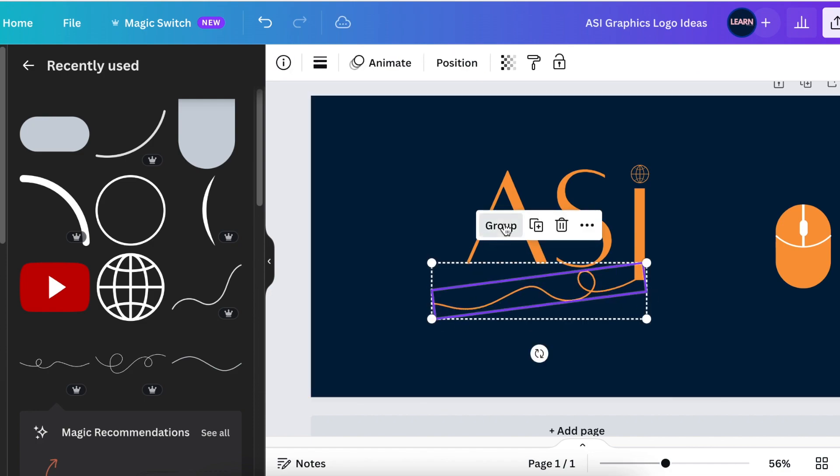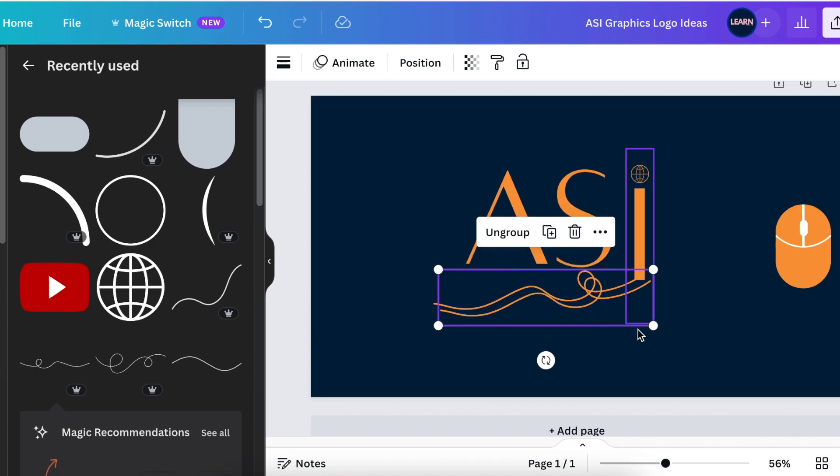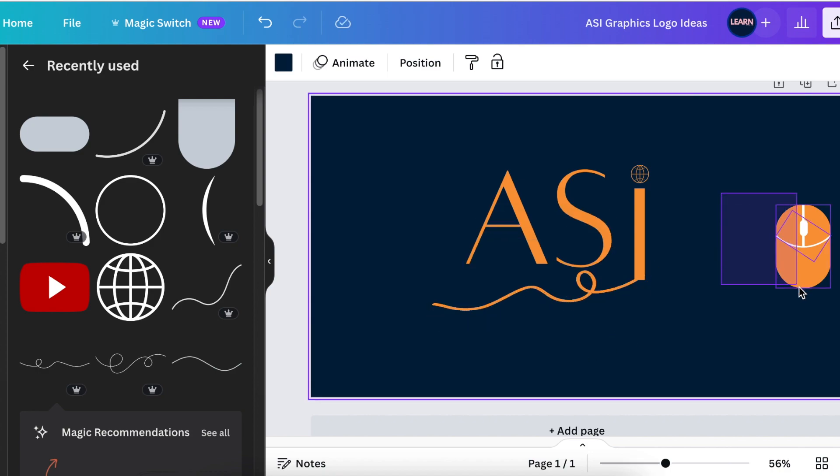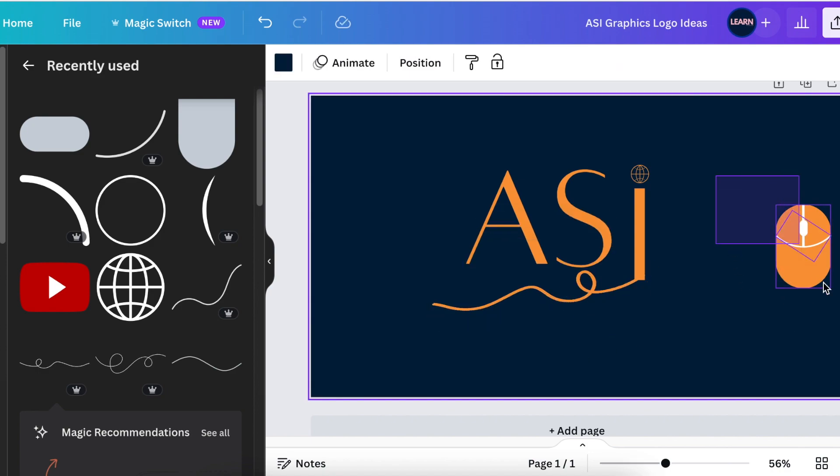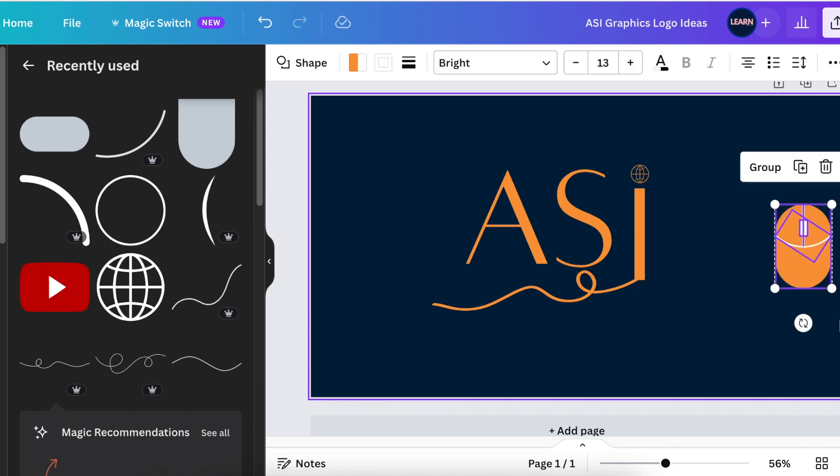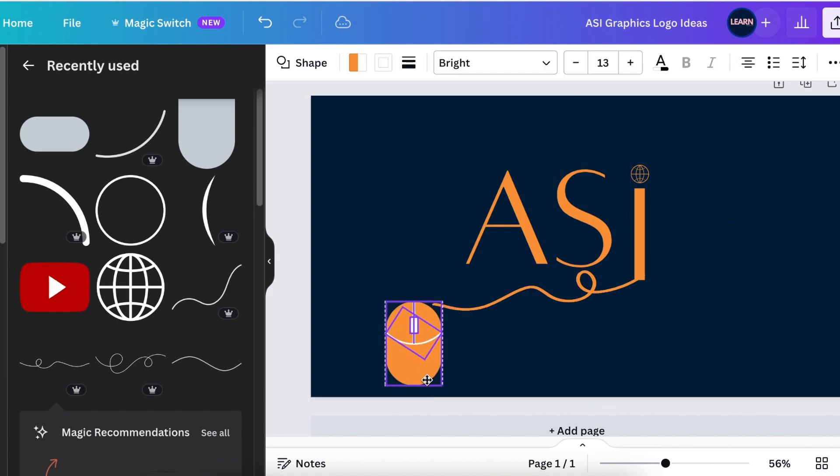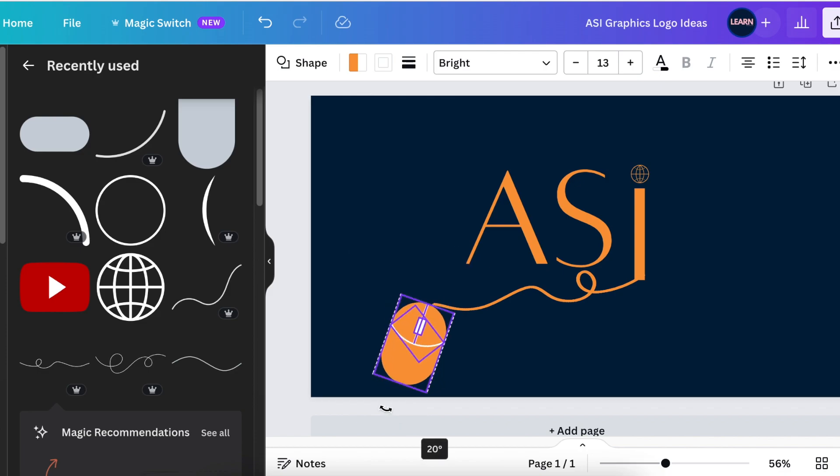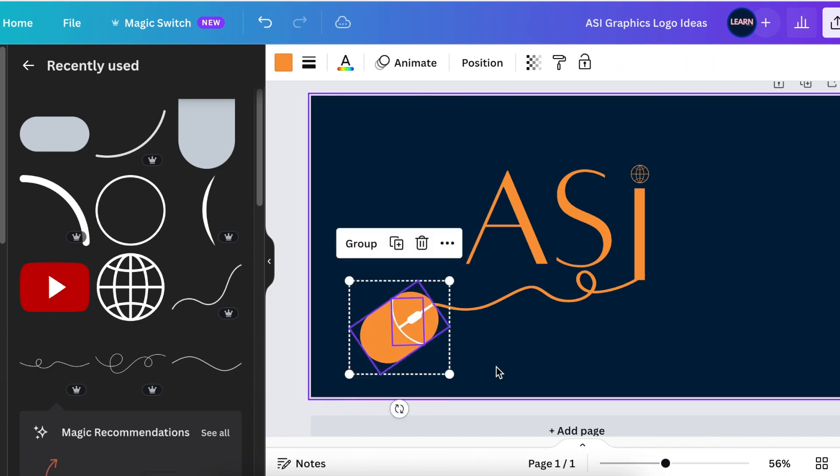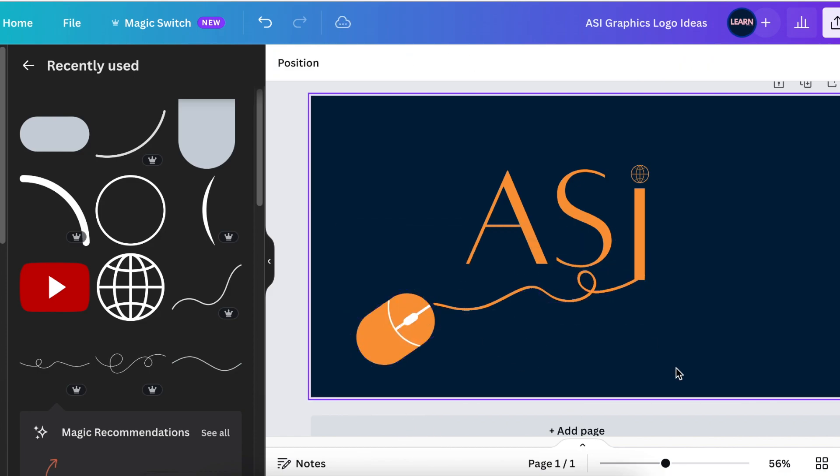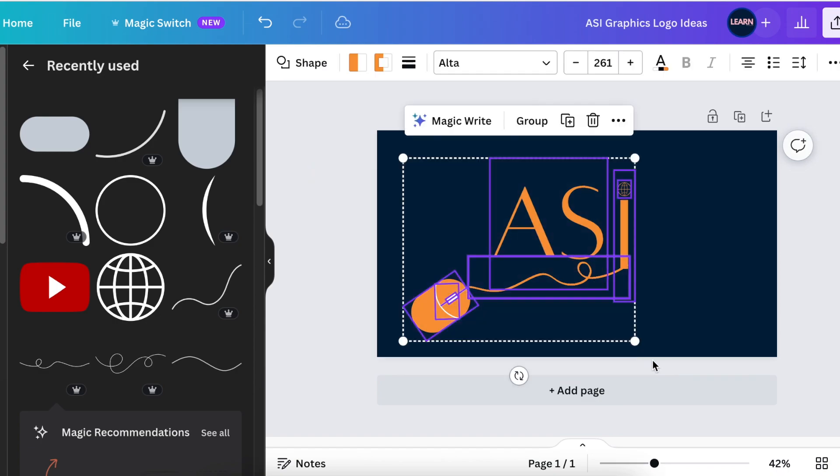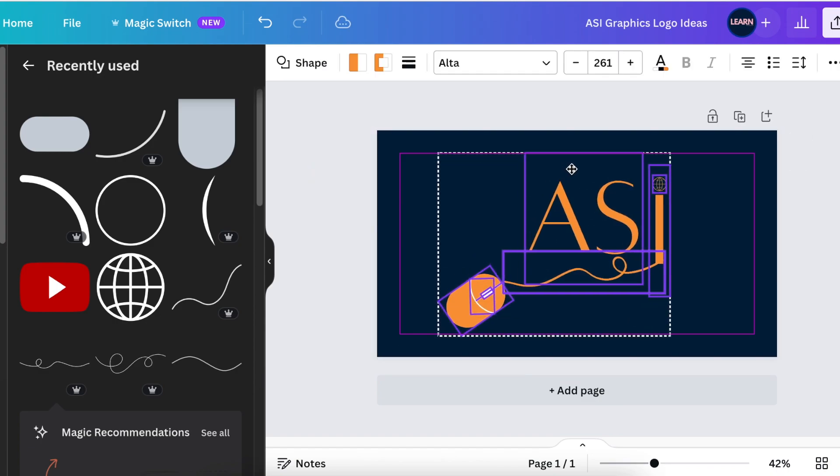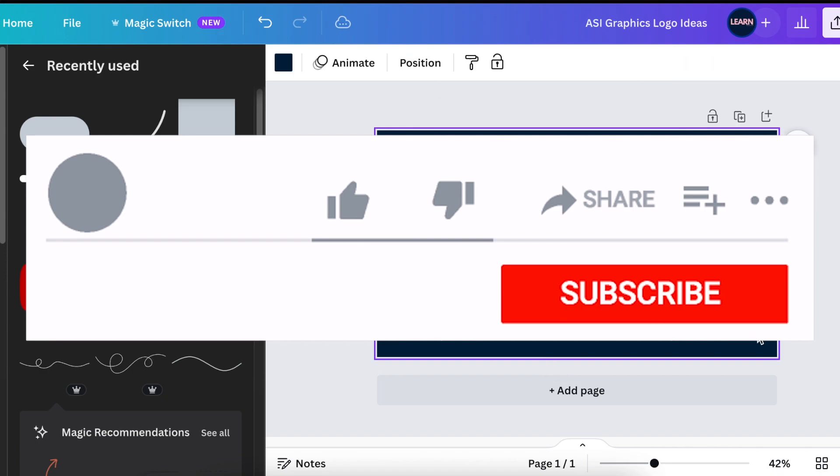You can always group these and duplicate them and then we're going to grab our mouse and we're going to move that to the design, rotate that.